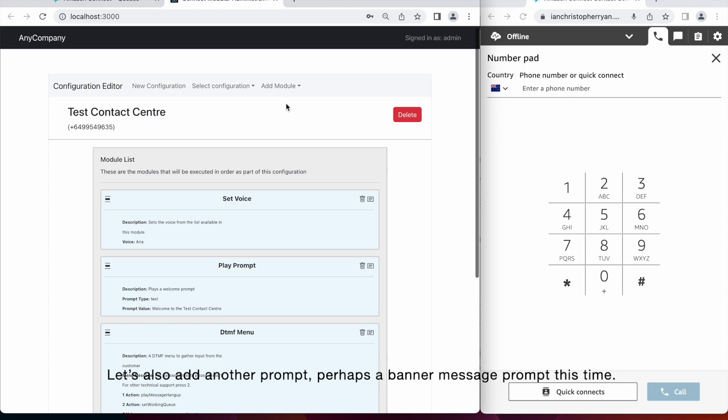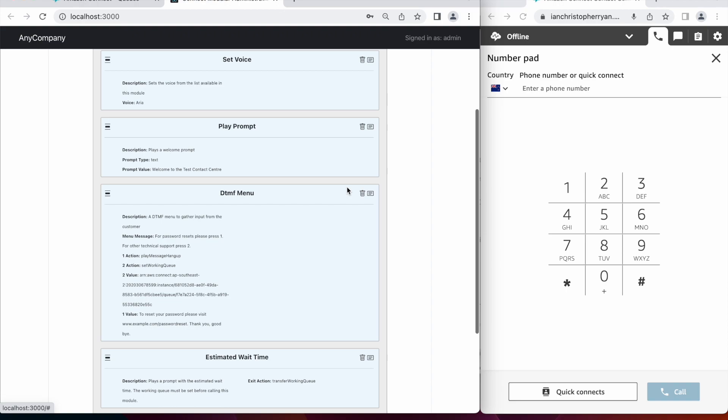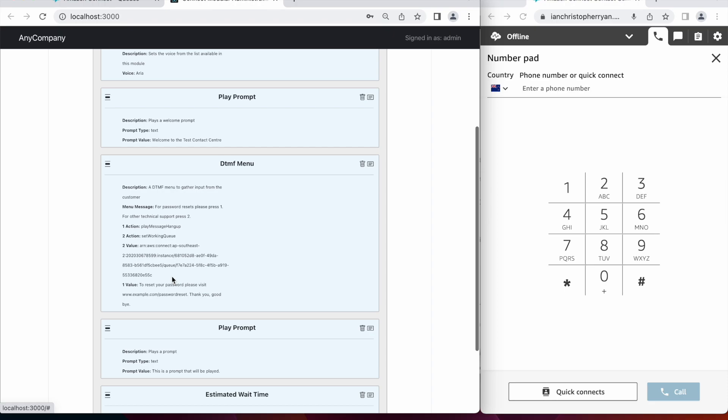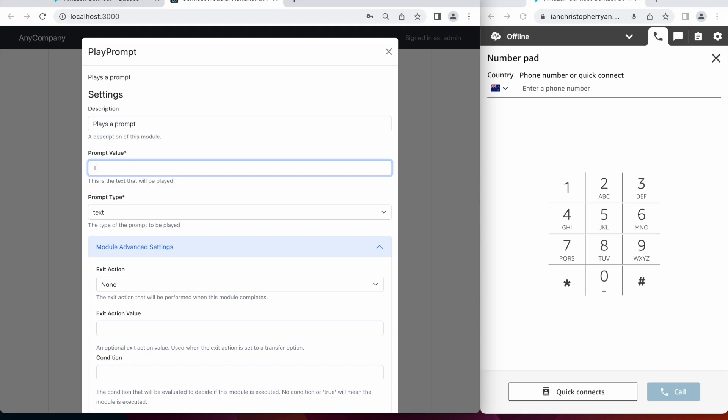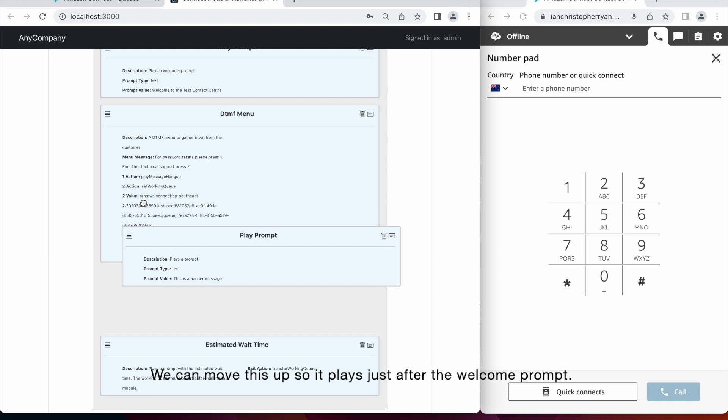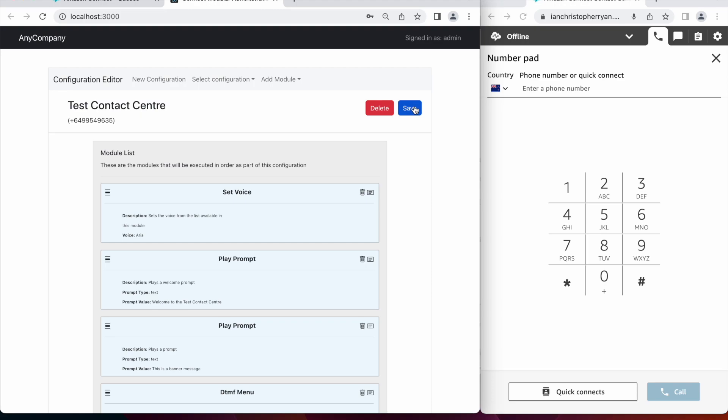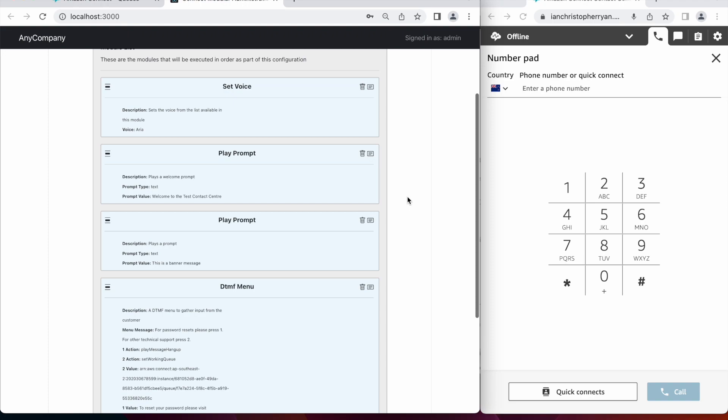Let's add another prompt also. Perhaps a banner message prompt this time. We can move this up so it plays just after the welcome prompt. So we can call again to hear our latest change.